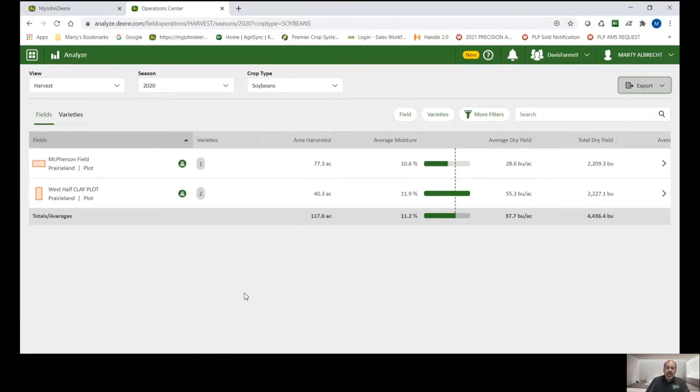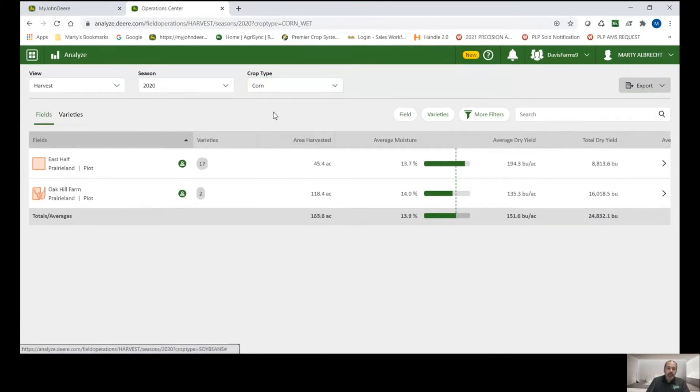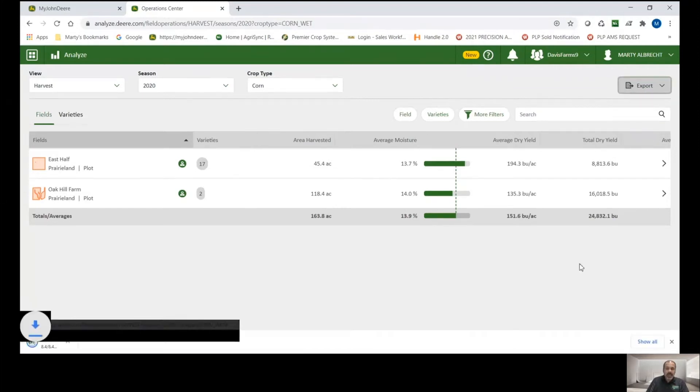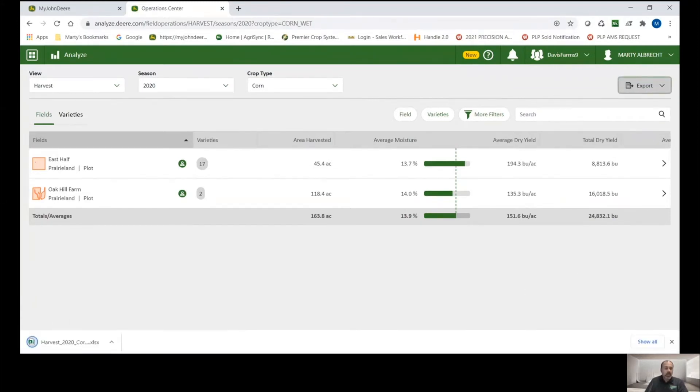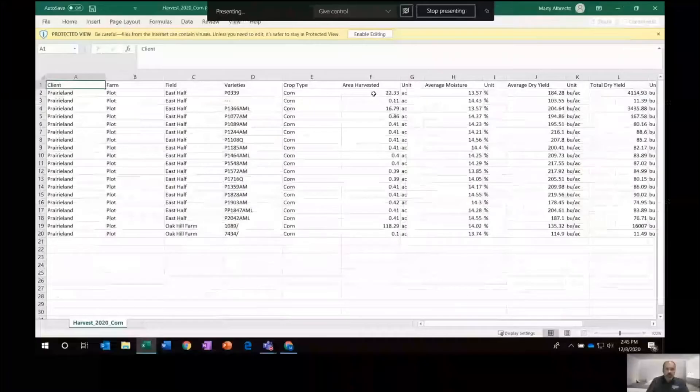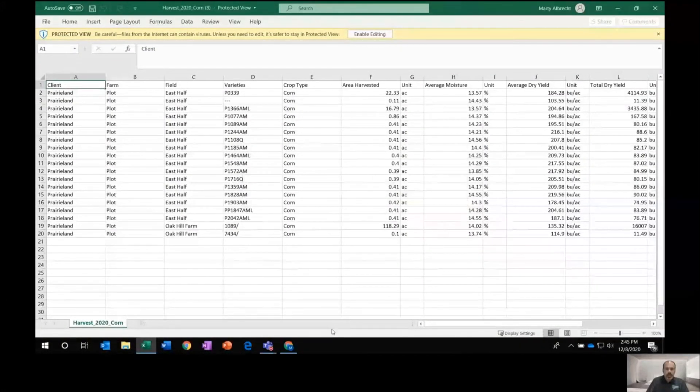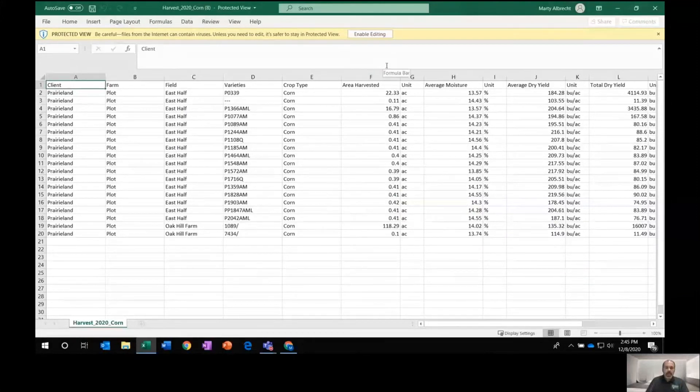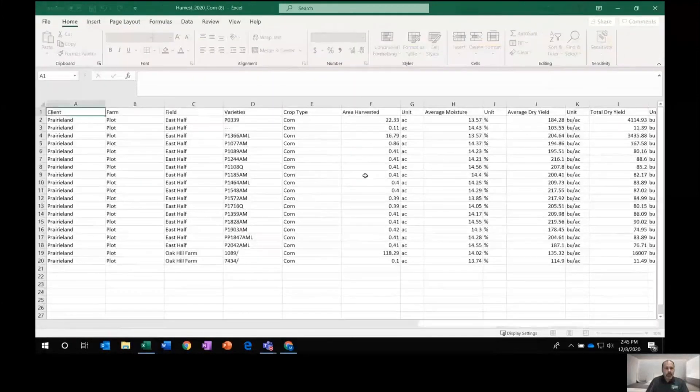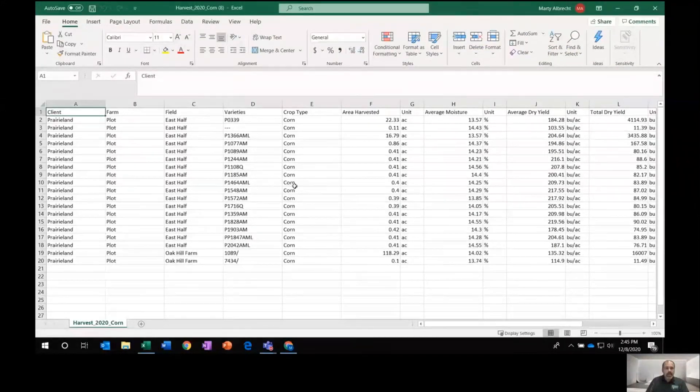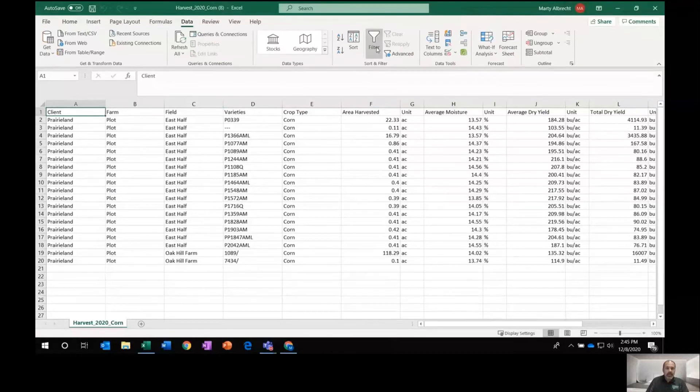The last way to look at data, I'm going to switch this to corn. The last way to look at data as an export would be as an Excel spreadsheet. It's listed here as Excel SX. That's the file type for an Excel spreadsheet. So that pops open here. Make sure that we're seeing that on the screen. OK, I'm going to go to the enable editing button here.